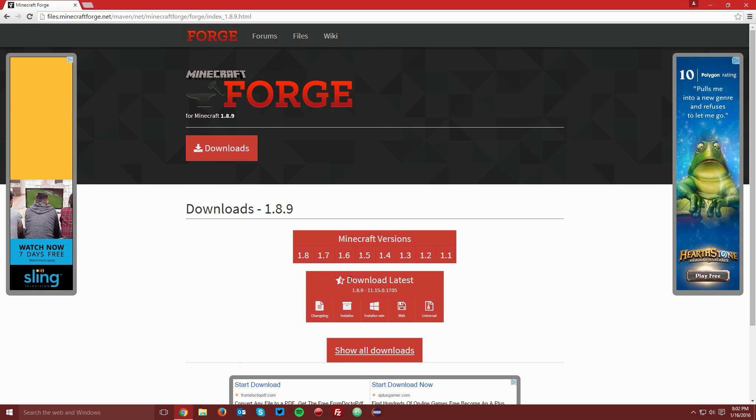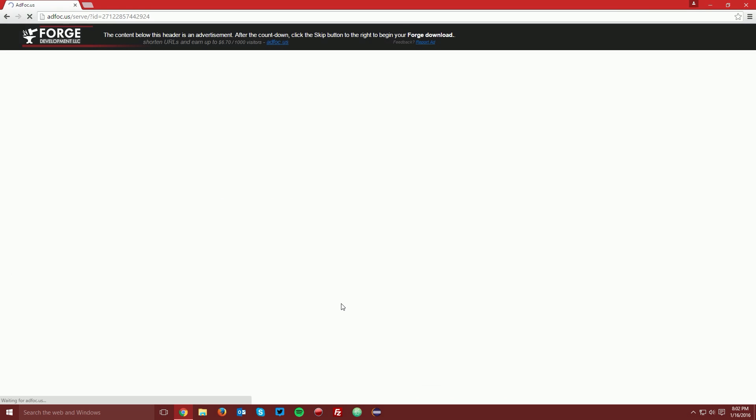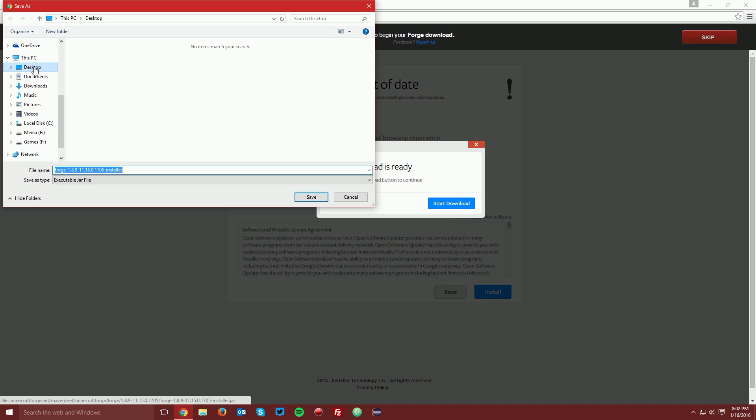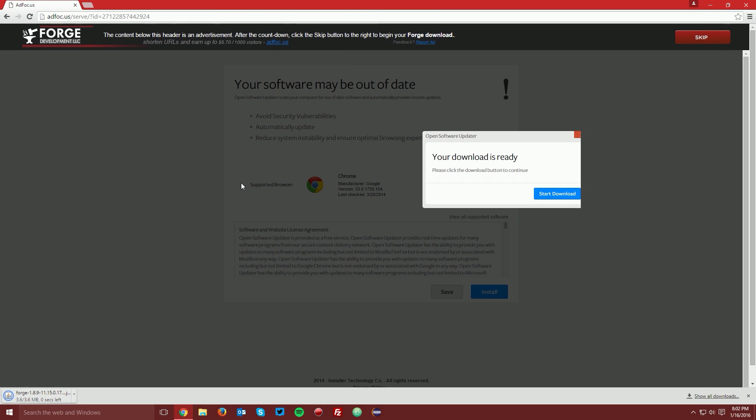Then find the Download Latest box and click the Installer button. It will bring you to an AdFocus page where you'll need to wait 5 seconds for the Skip button to appear in the top right. Click Skip and save the file on your desktop.